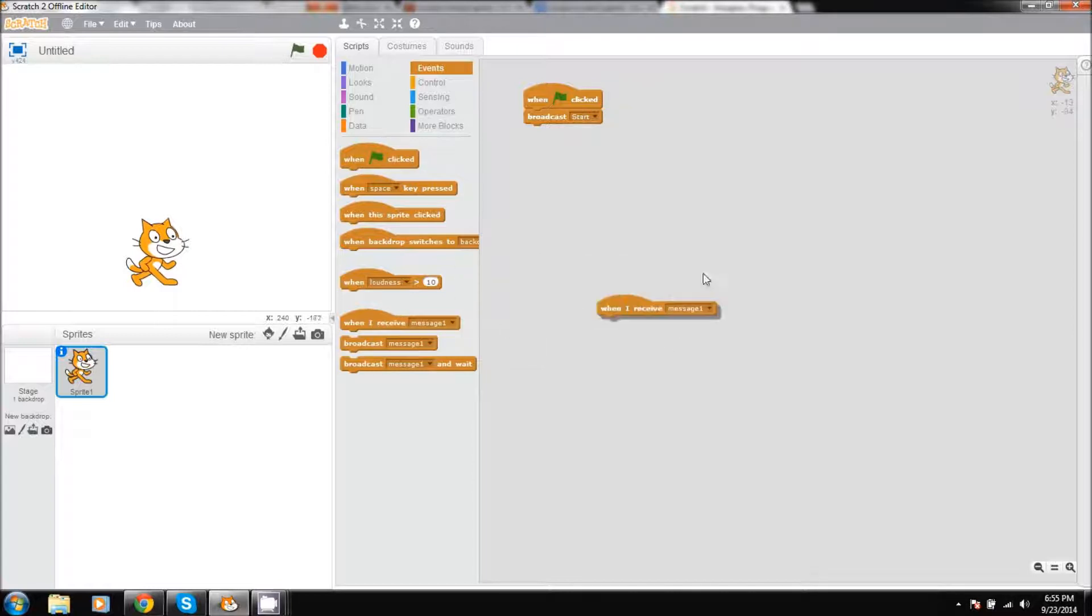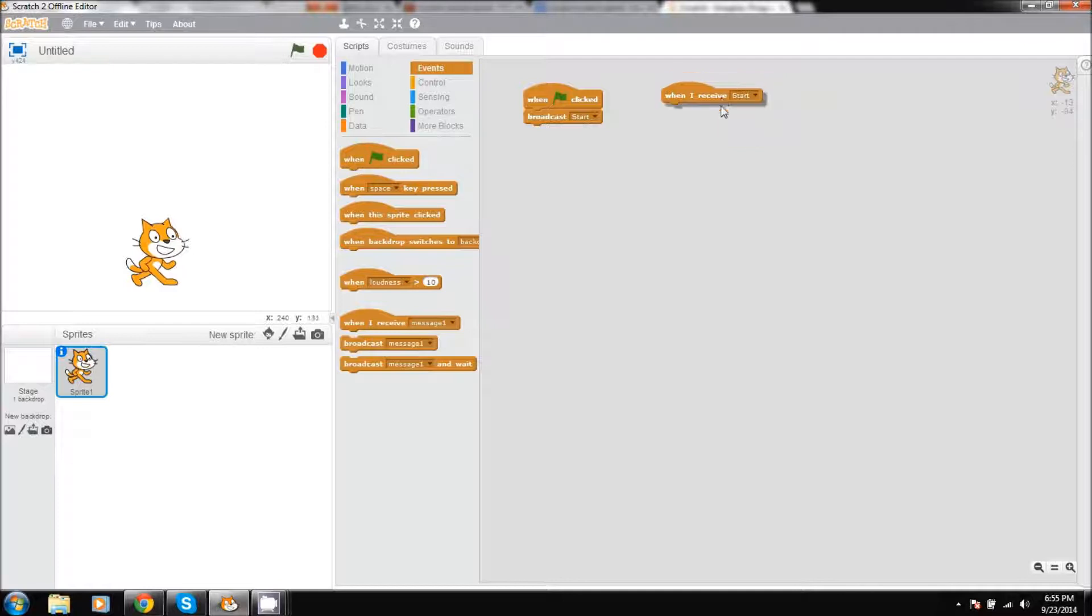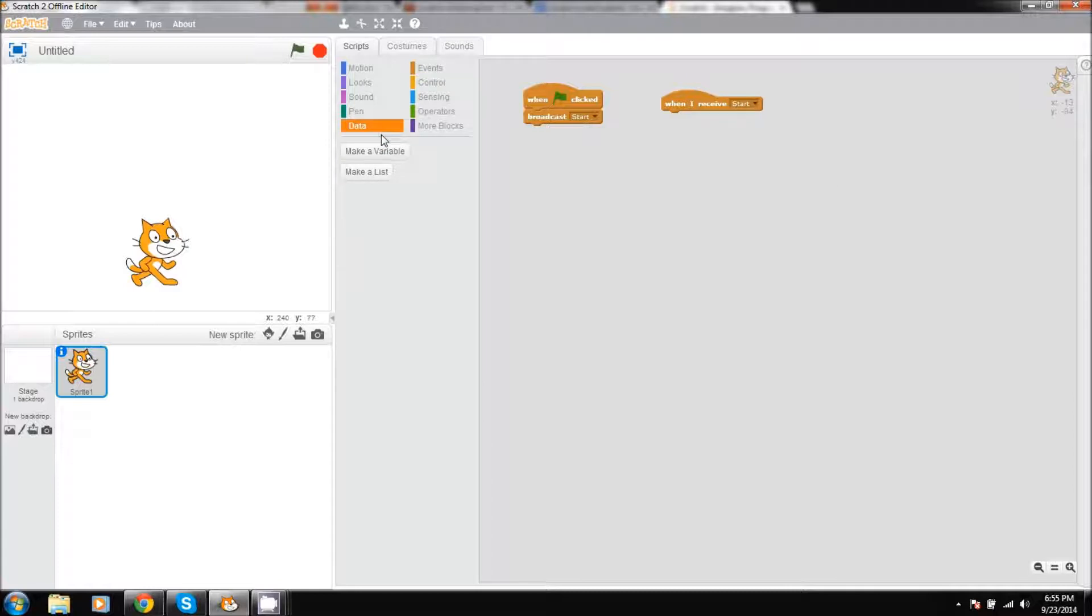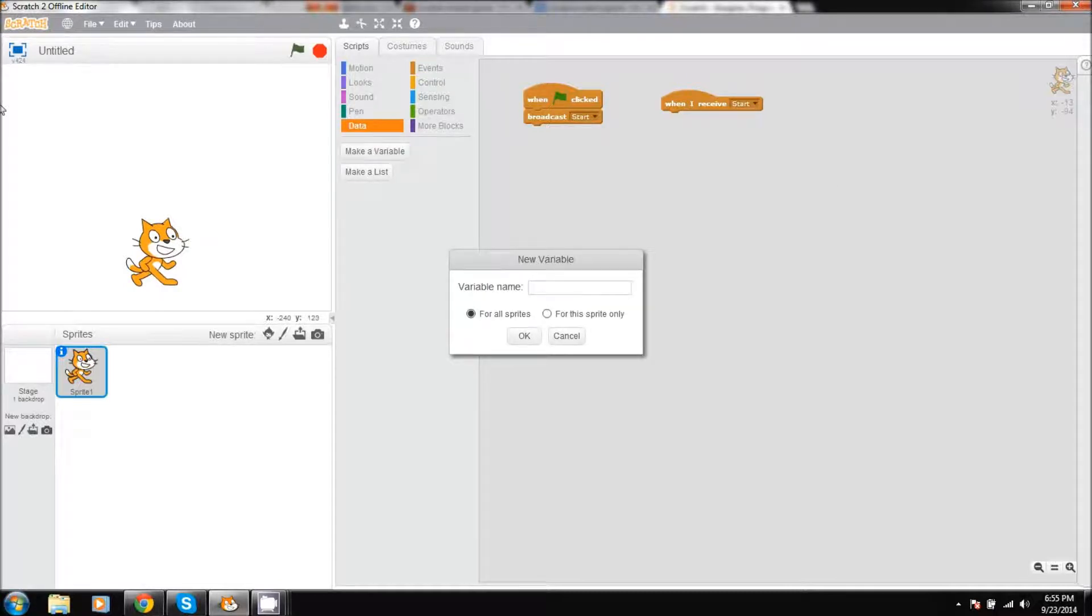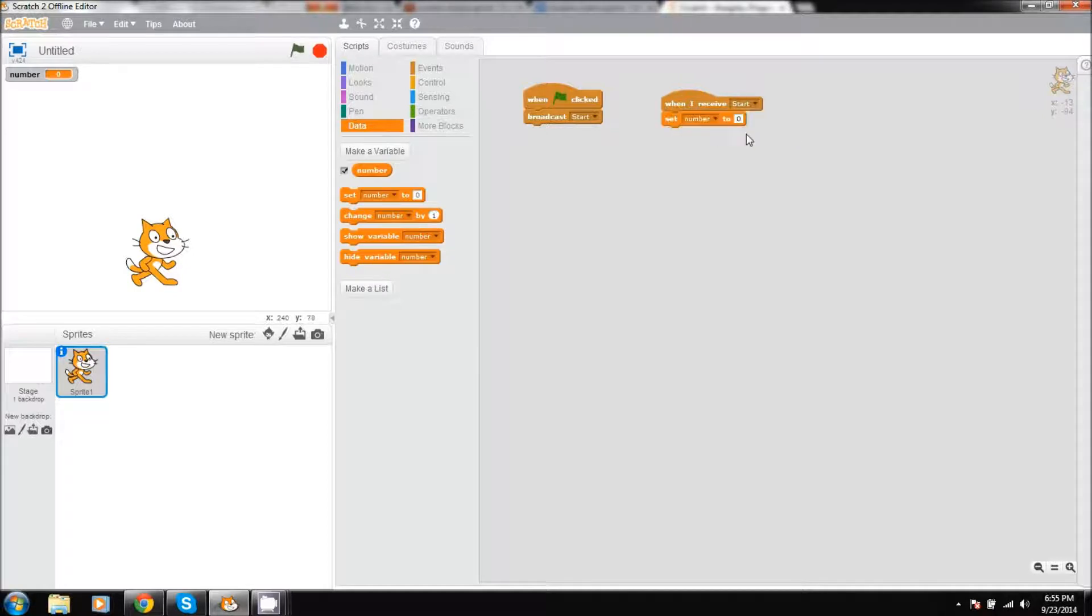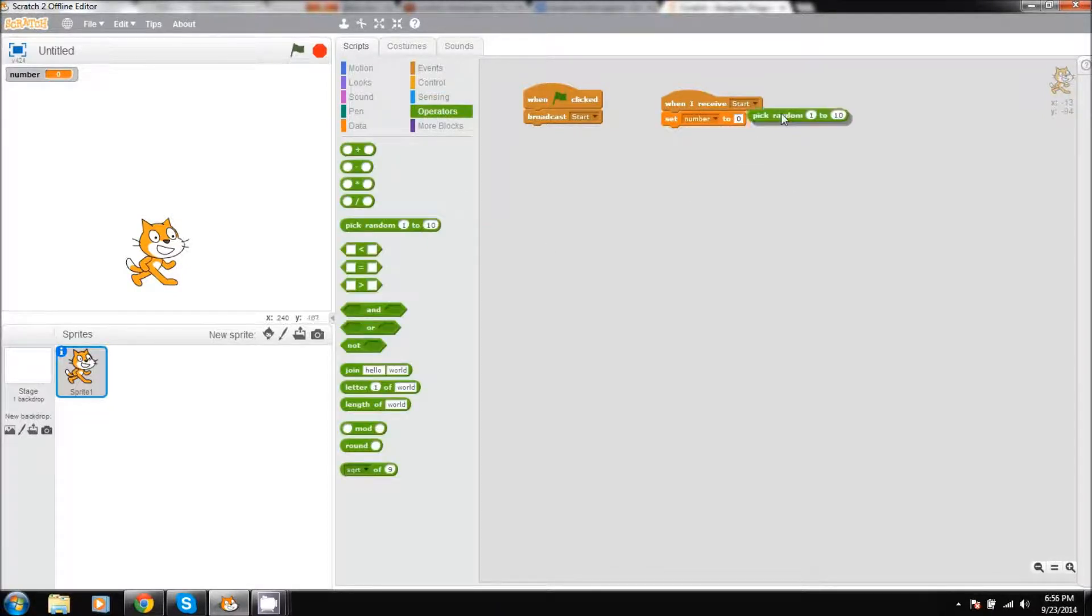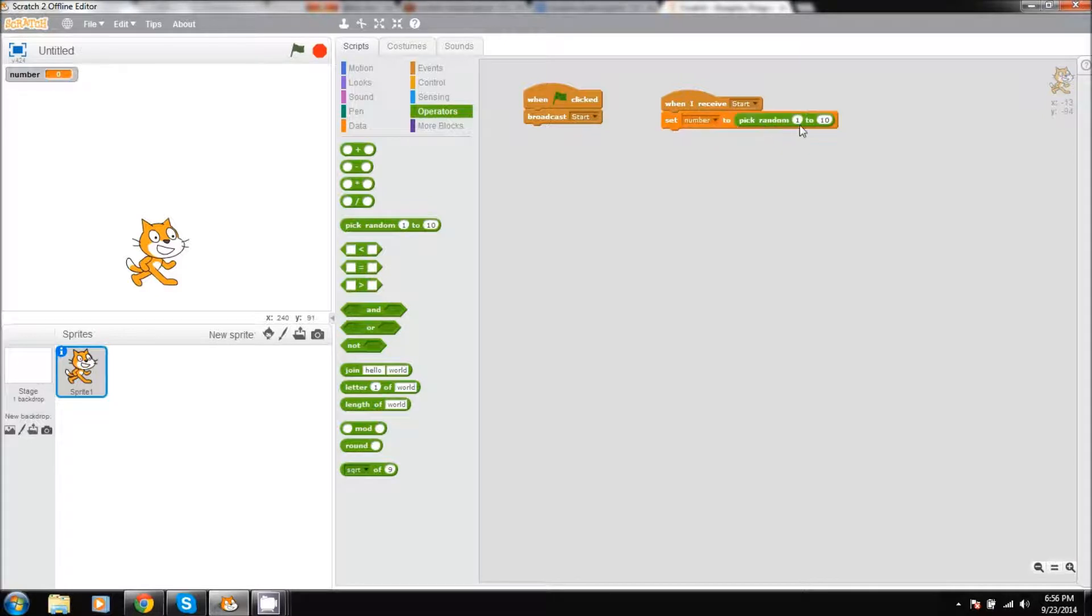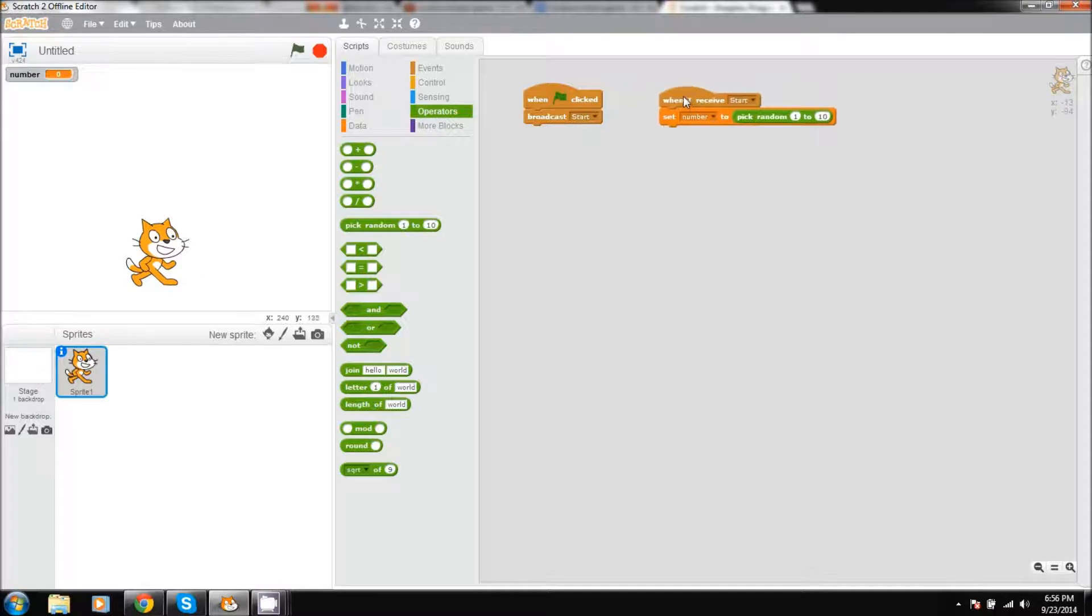Then we'll pull out when I receive, not message one but start, and then we'll be moving on to creating a variable. Now what a variable is, is it's just something that holds a value or a string. So we'll be entering the name of it, which is number, and then we can move on to set number to. Then we're going to go to operators and pull out pick random. We're going to have random set to 1 to 10, so the number will be set to a random number.